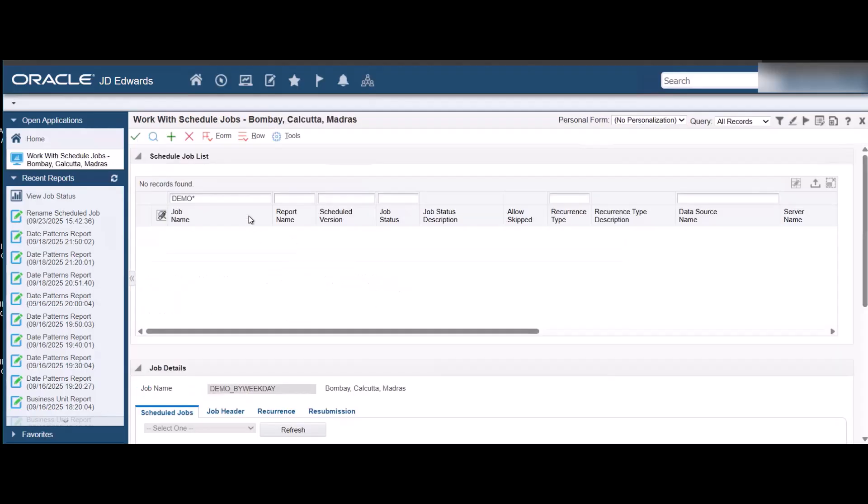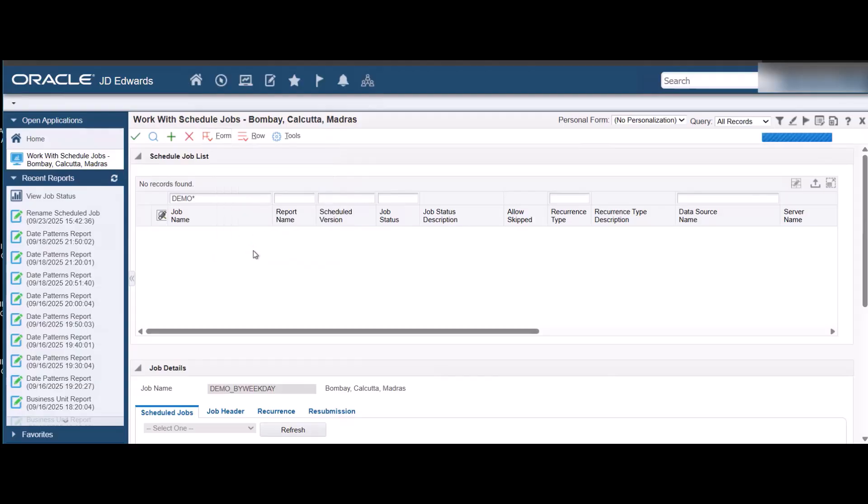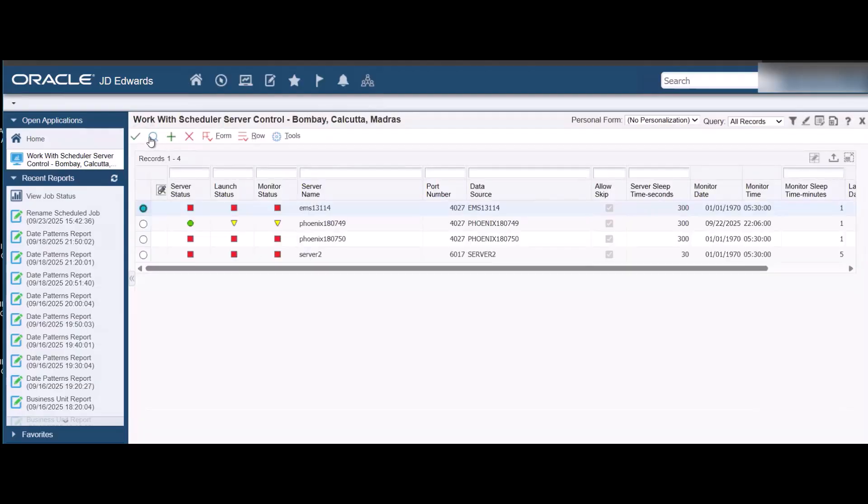Select Schedule Servers from the Work with Schedule Jobs form. You can view all the server and port number combinations on the Work with Scheduler Server Control.